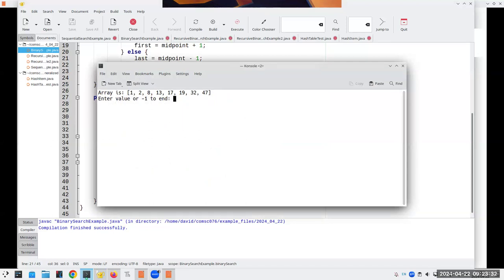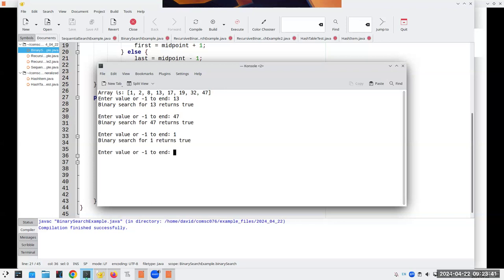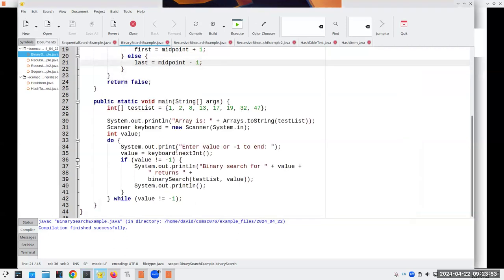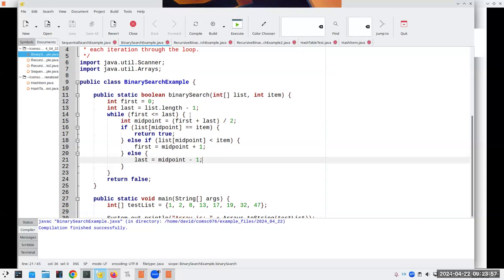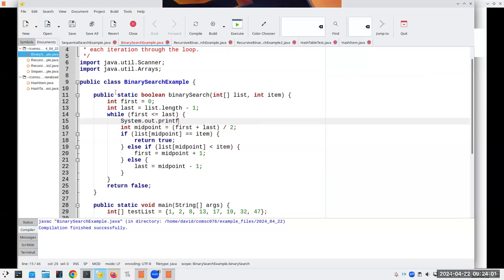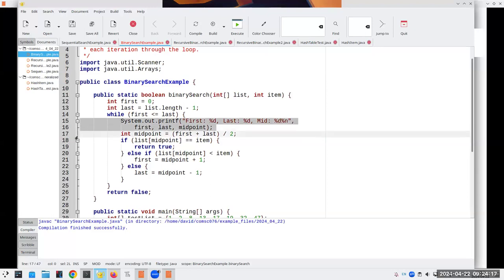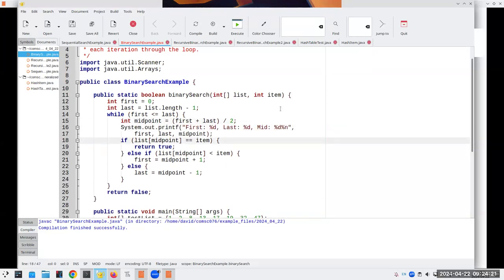If I search for 13 it finds it. You always want to test at the limits — is 47 in there, is 1 in there — to make sure endpoints are handled properly. Searching for 48 or 14 correctly returns not found. If you want to see the process in action, add a print statement after calculating the midpoint. This is an iterative method using a while loop. We can also do it recursively.